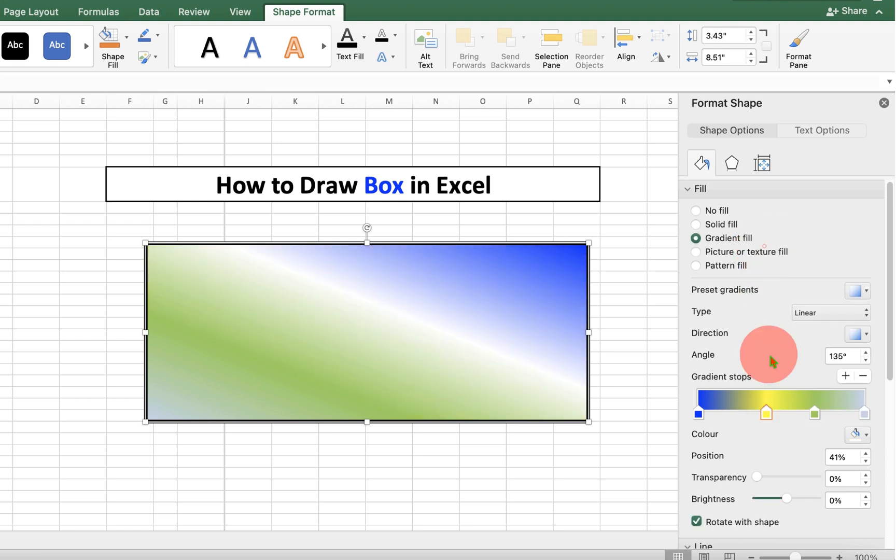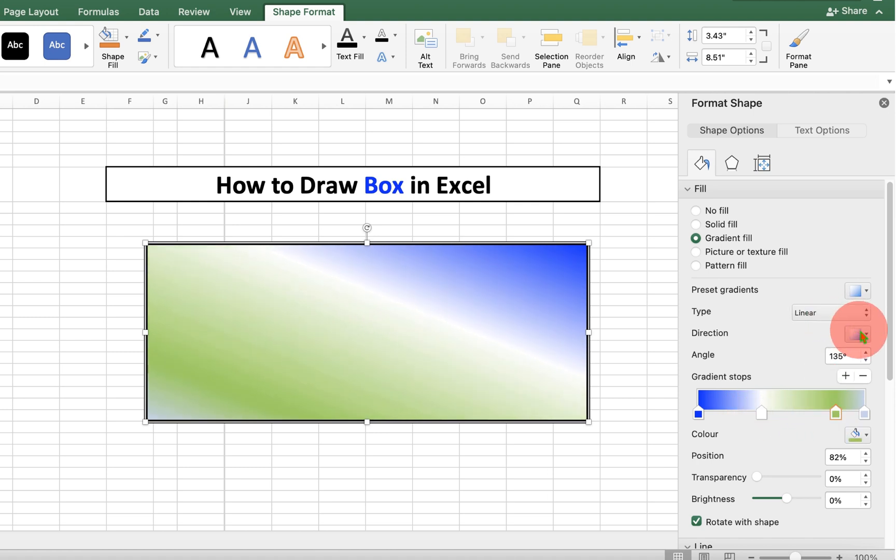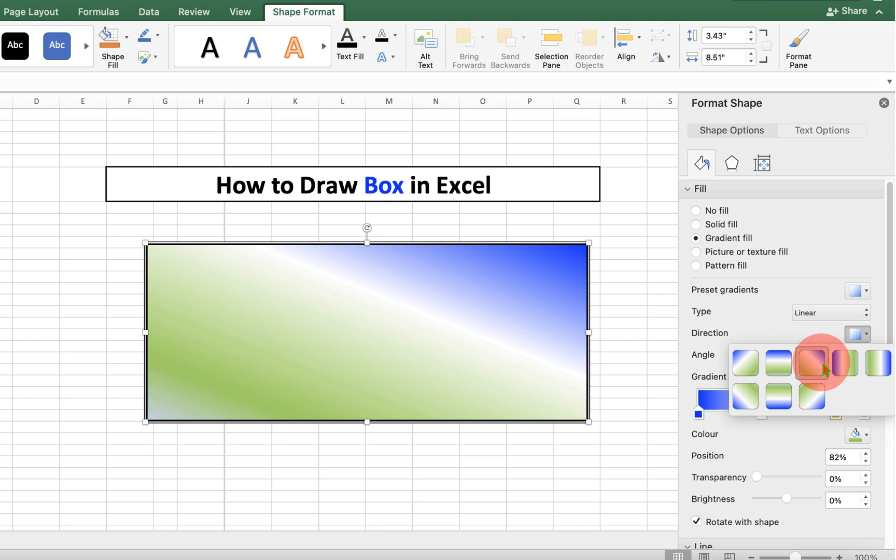And after selecting the color, you can just move the arrows in right or left direction to adjust the gradient. You can see the directions of the gradient here.